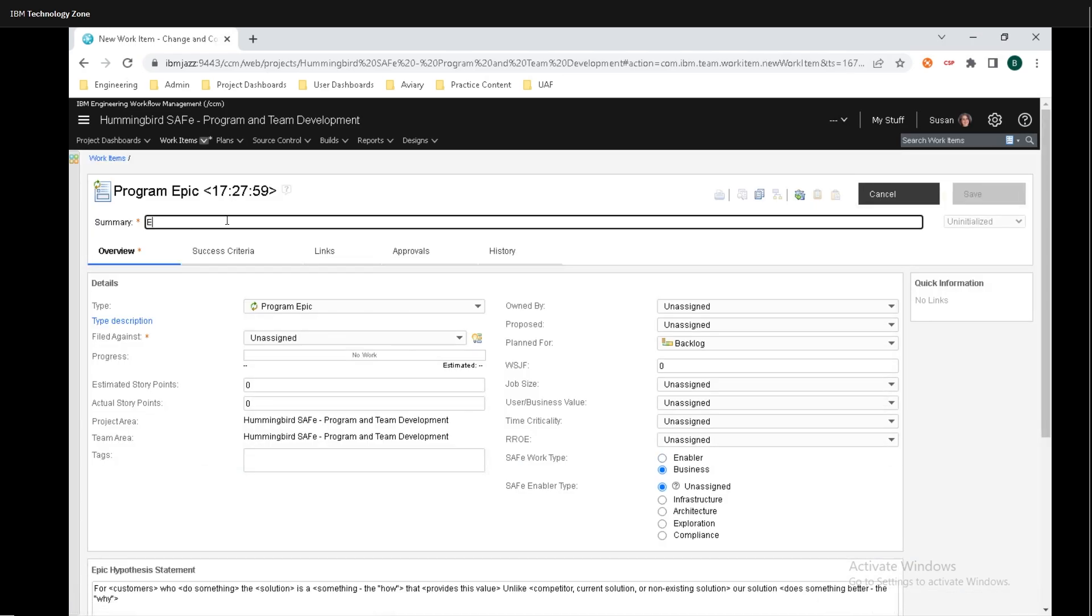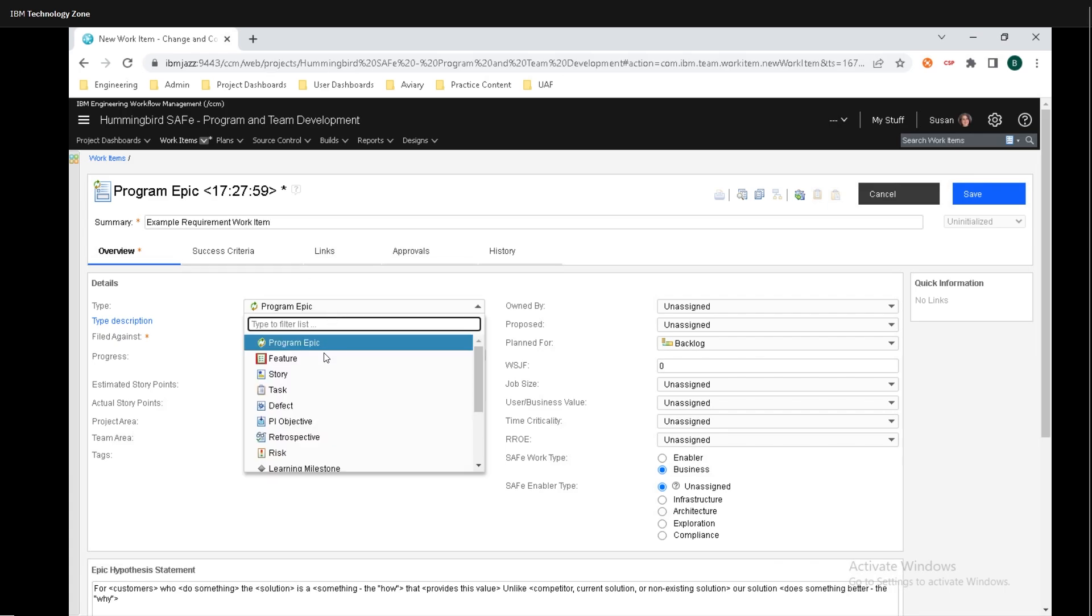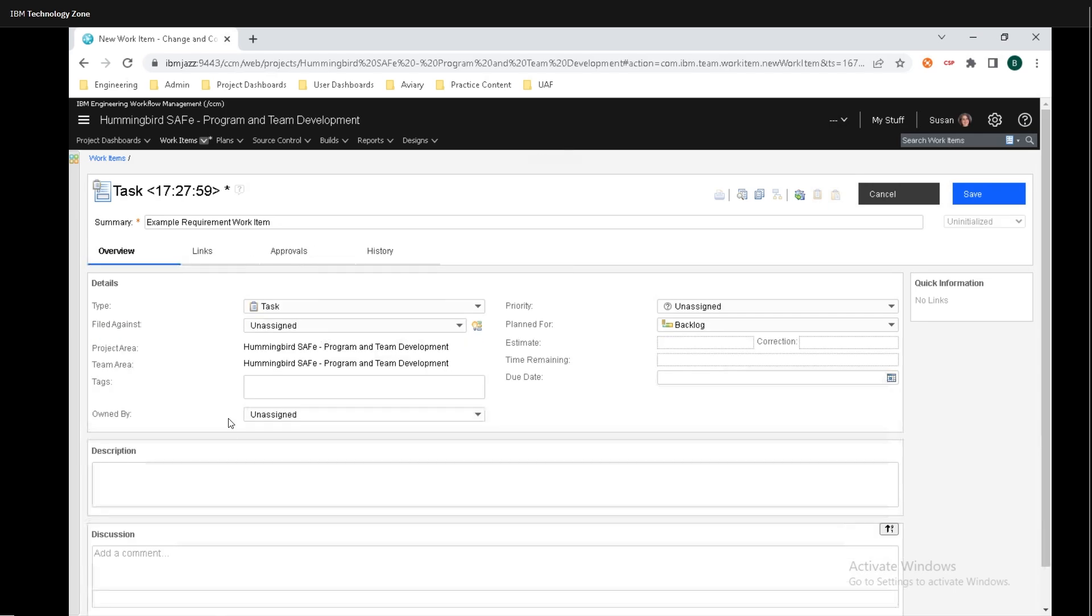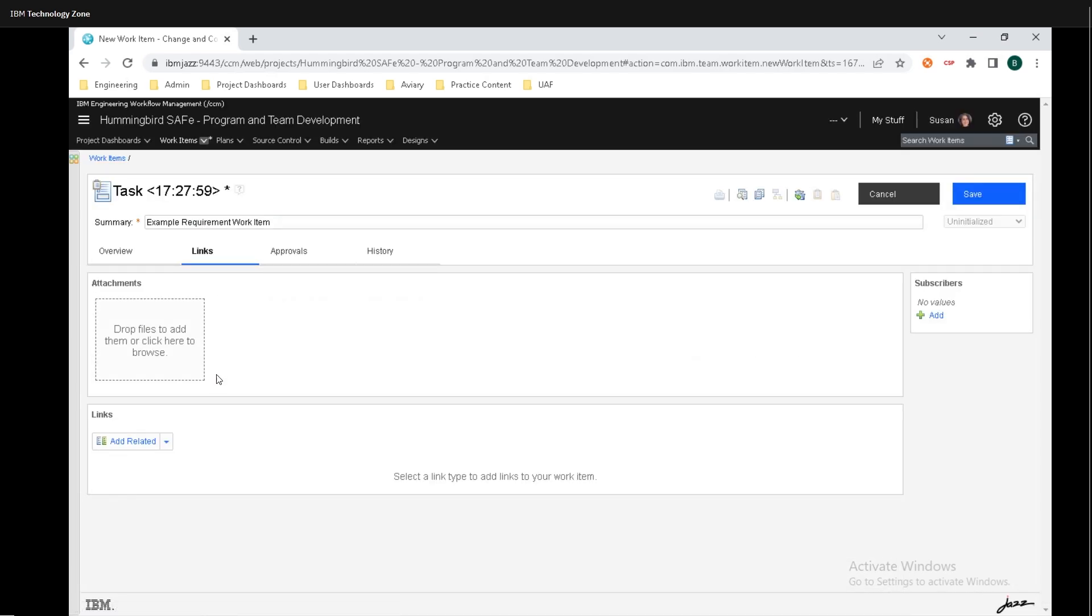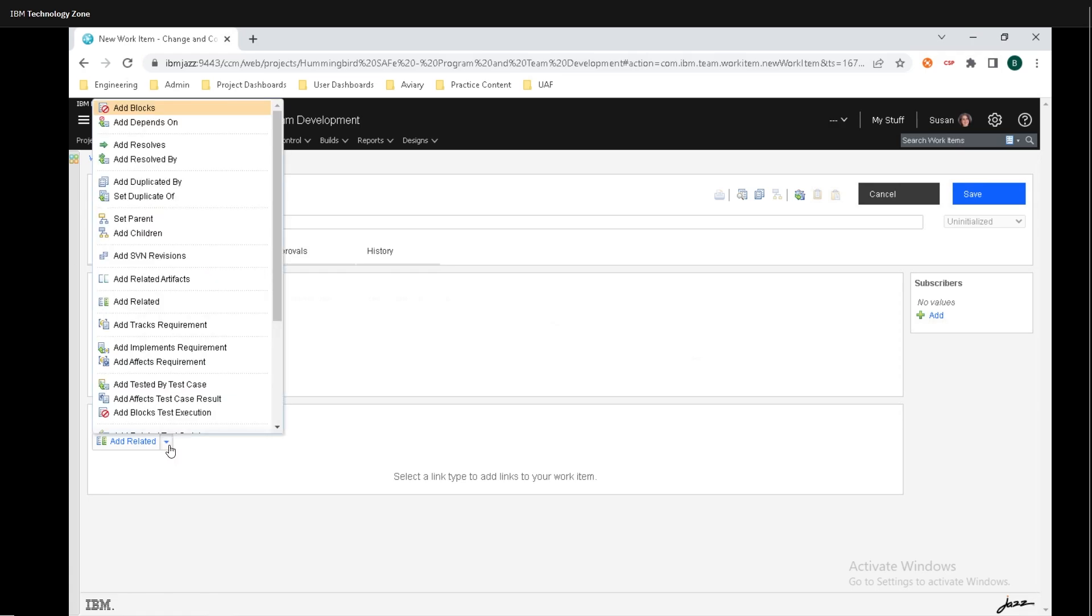I'm just going to put in example requirement work item. I'm going to change the type to a task, and then go over to the links column here, then click on the drop down menu right here, and we have a couple different options that we can do.